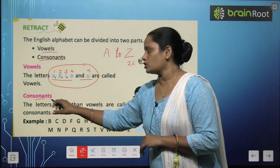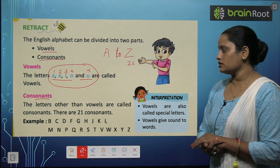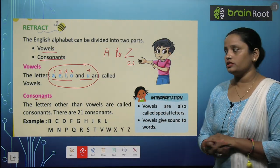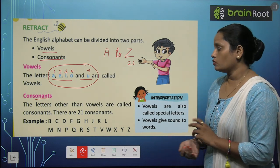What are consonants? The letters other than vowels are called consonants.